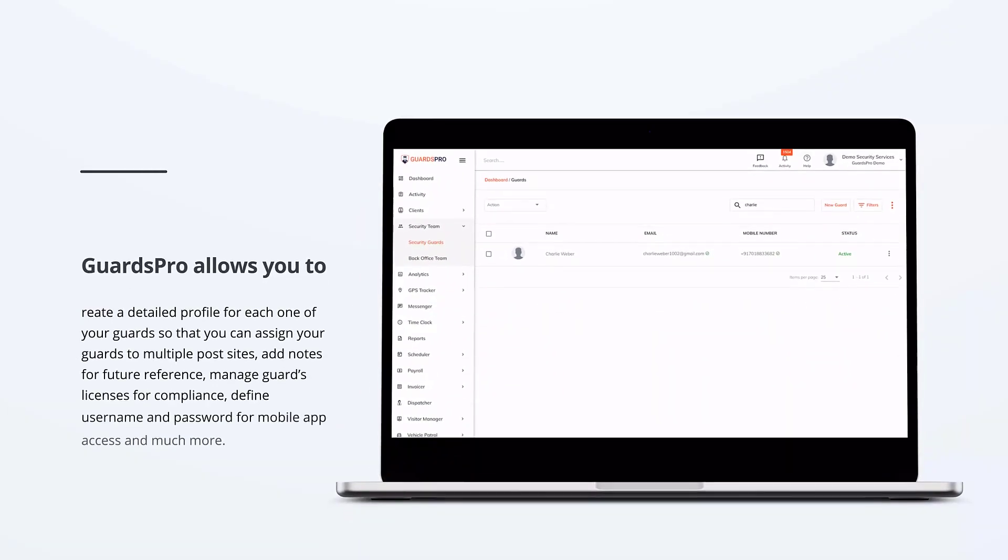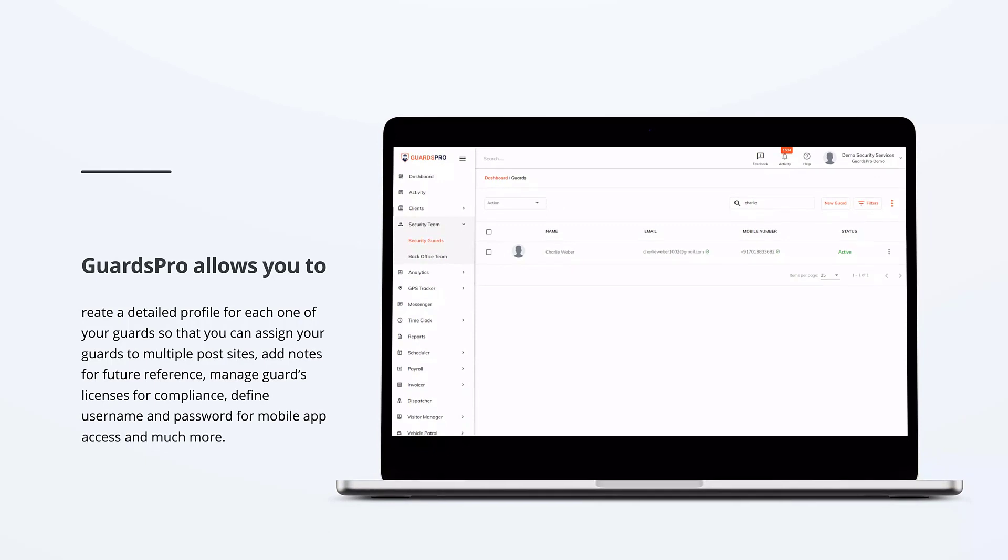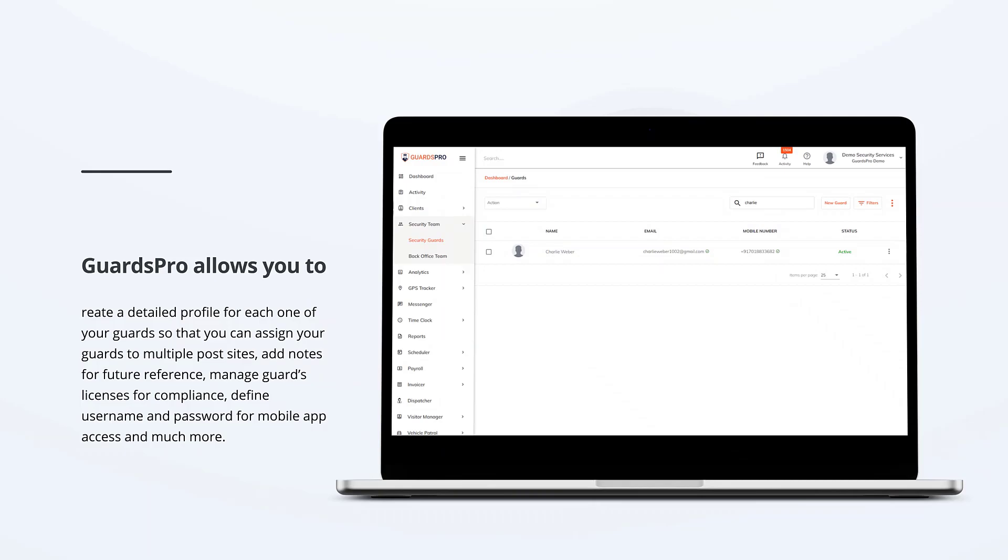GuardsPro allows you to create a detailed profile for each one of your guards so that you can assign your guards to multiple post sites, add notes for future reference, manage guard licenses for compliance, define username and password for mobile app access, and much more.